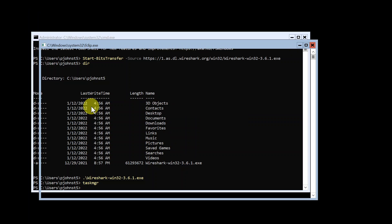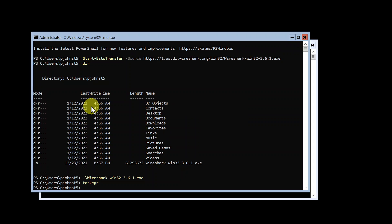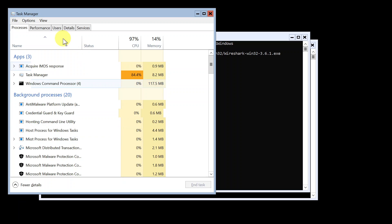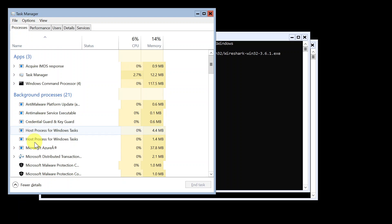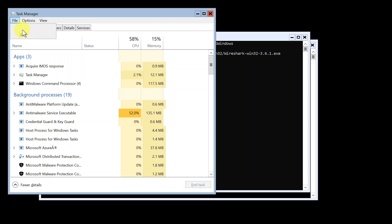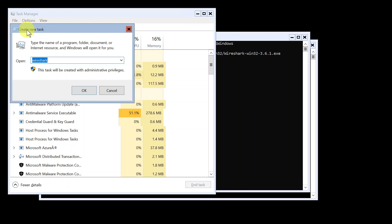Oh, I'm not sure what happened. Let's try that again. Yeah, anyways. Once you get more details you'll see this view. You'll click file, run new task, and then just type in Wireshark.